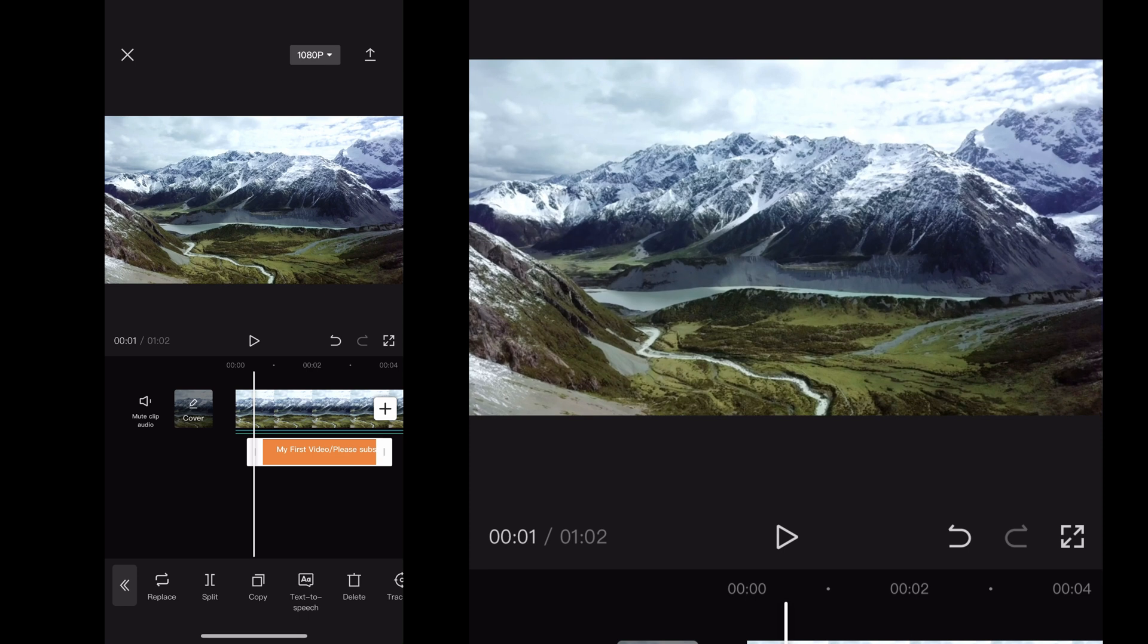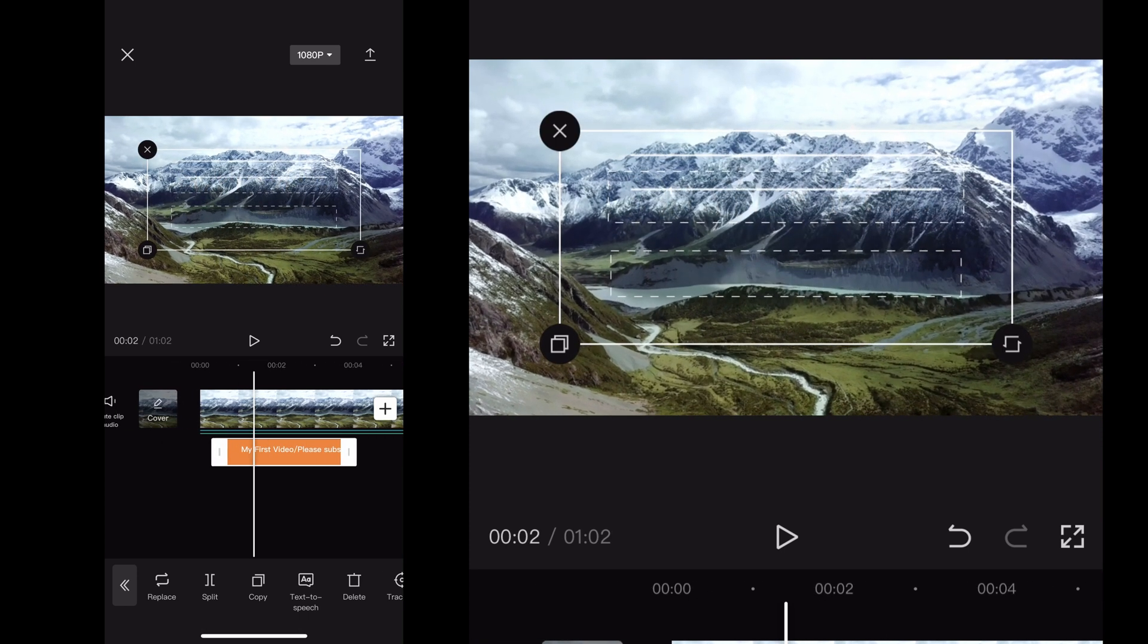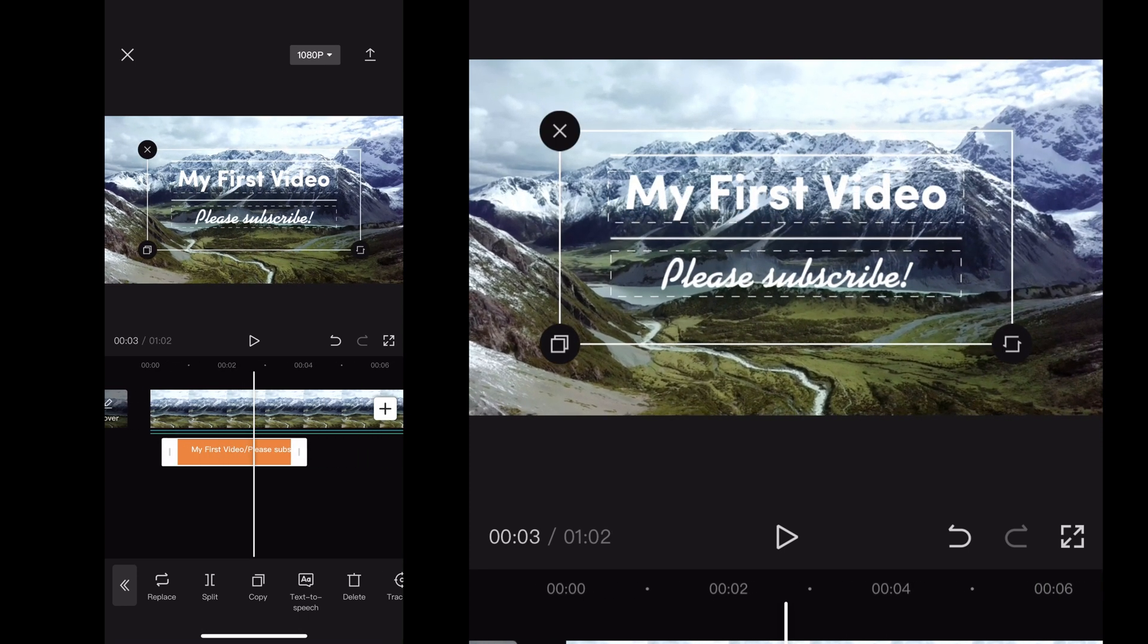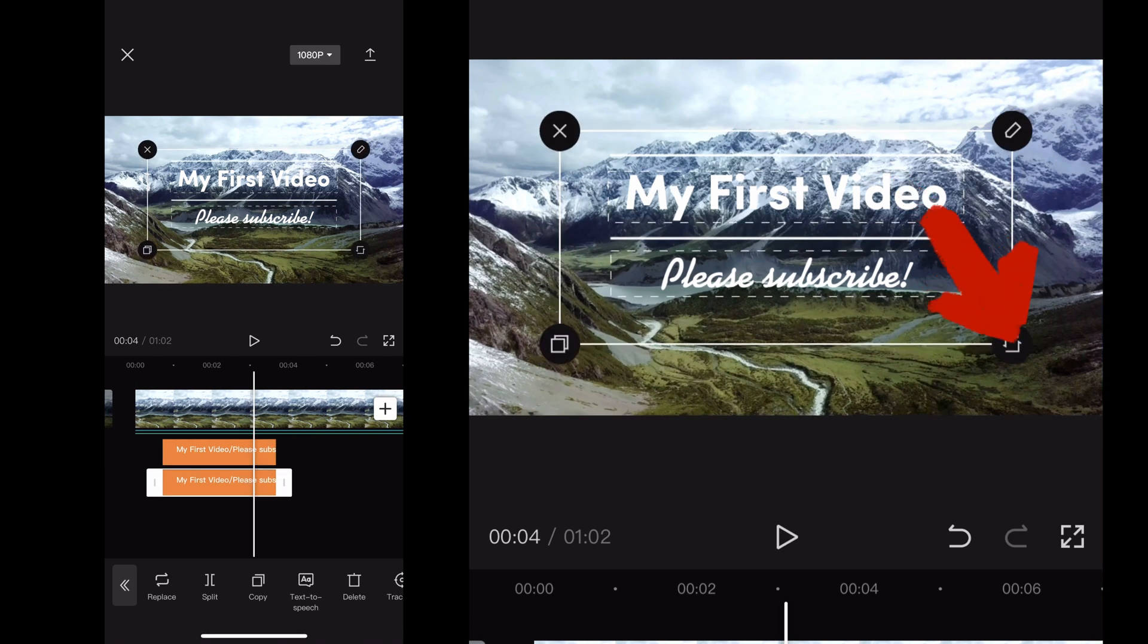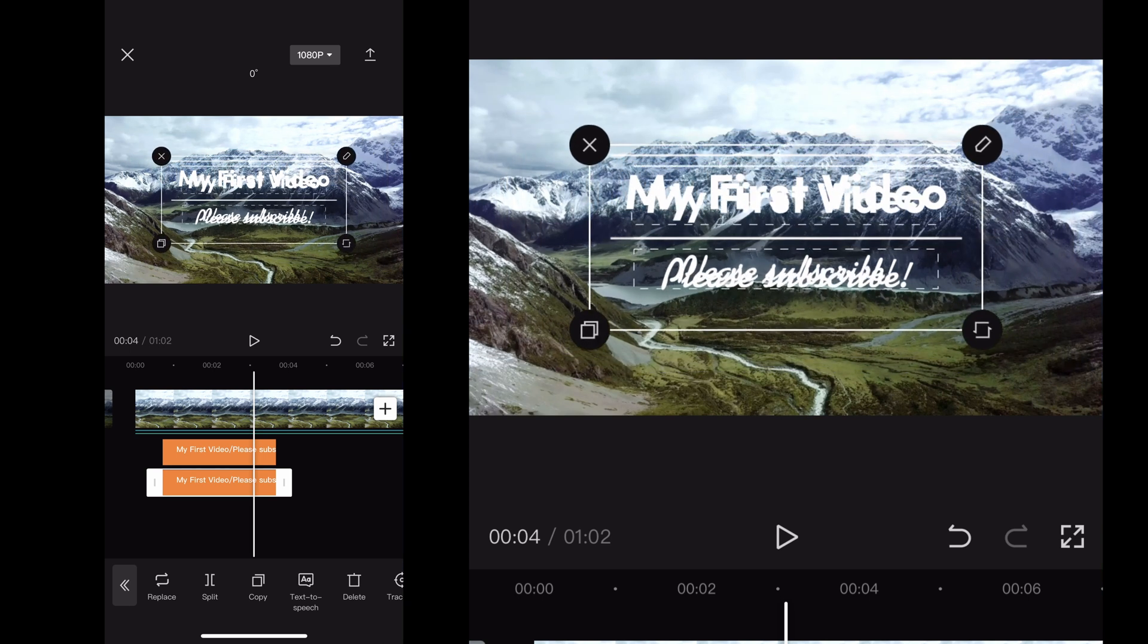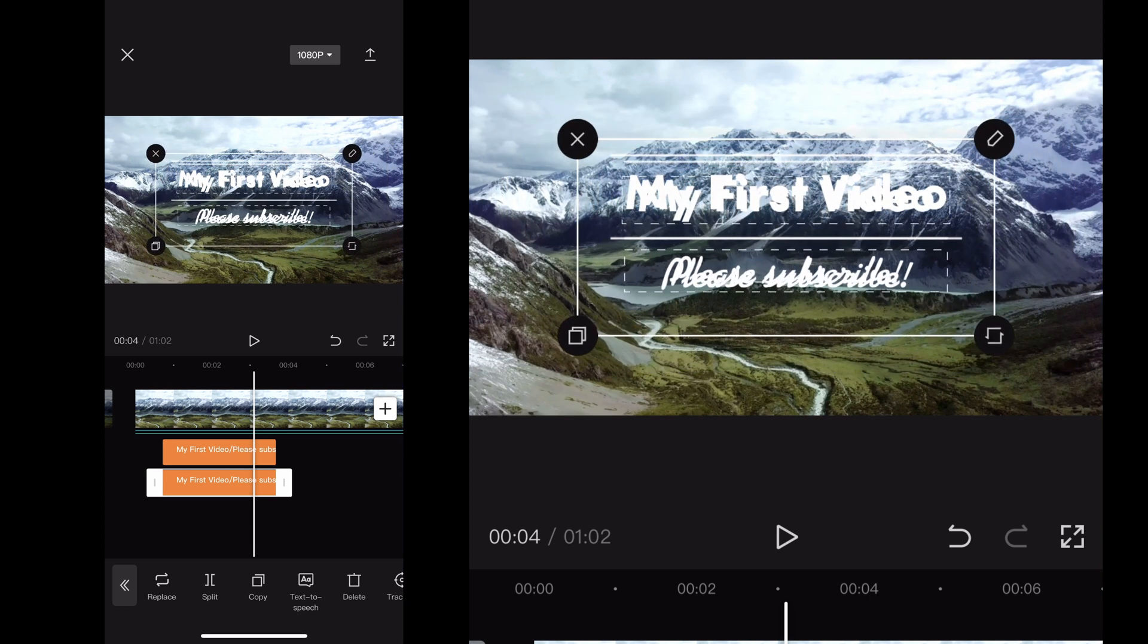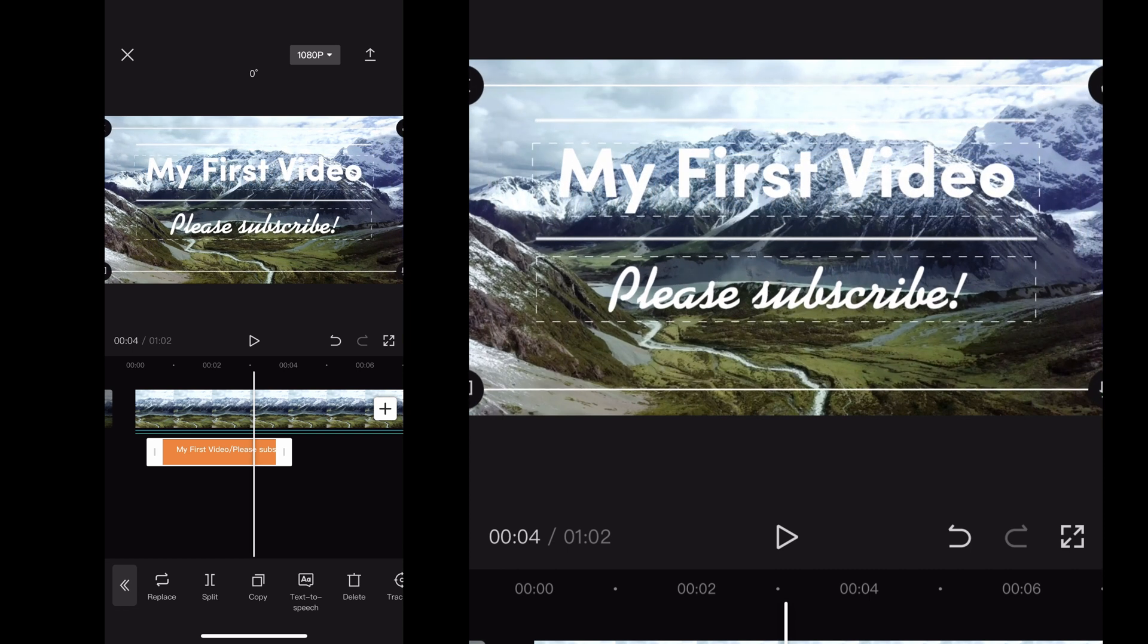So once you have that all set up in there, now you've got your text popping up. And now there's a couple of different things you can do. You can grab the little box on the right hand side of the screen there. And when you drag that with your finger, that will resize your text. I think I accidentally cloned it. So let me delete that real quick and delete the first one. There we go.